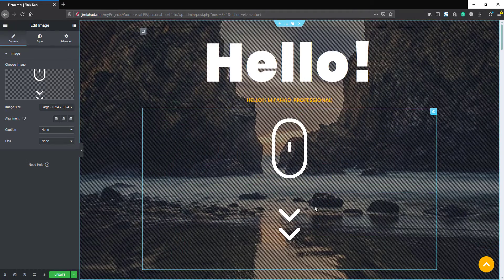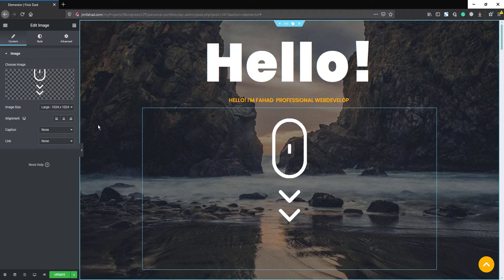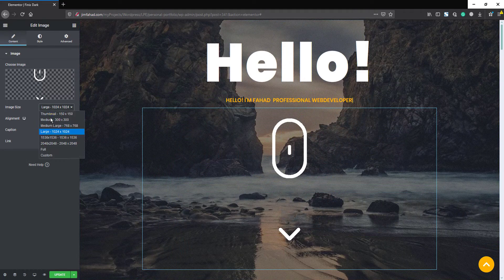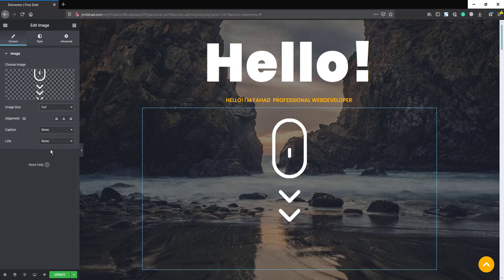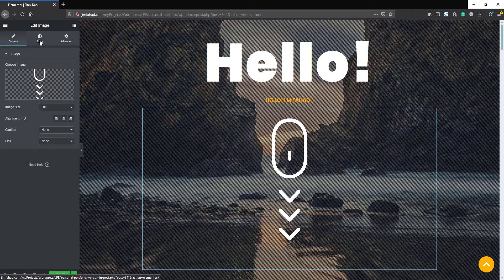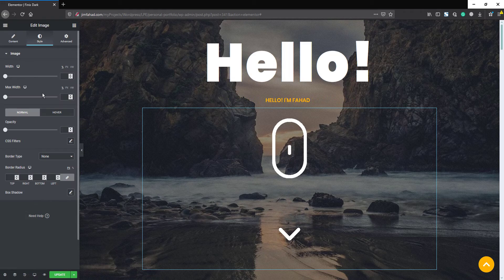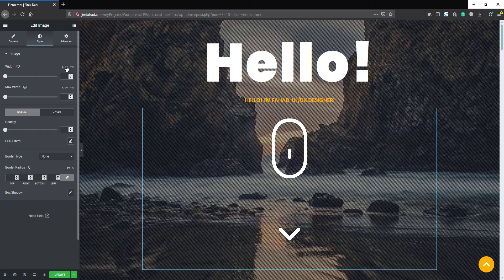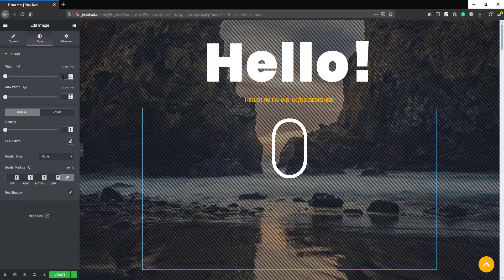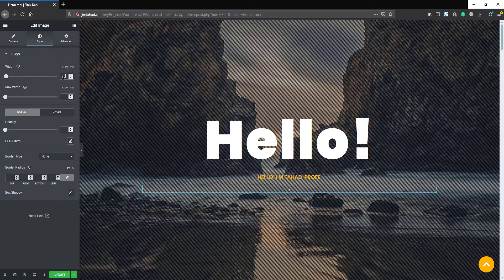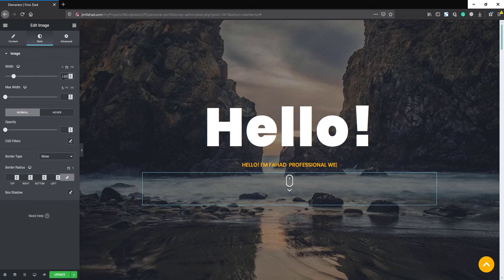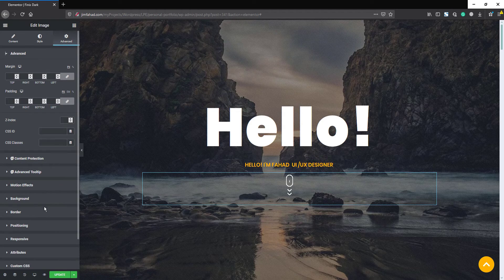Here it is. We will make it full width, then we will go to the Style tab. We will set the width in pixels, we will make it 160 pixels. Then we will go to Advanced, from here we will go to Positioning.